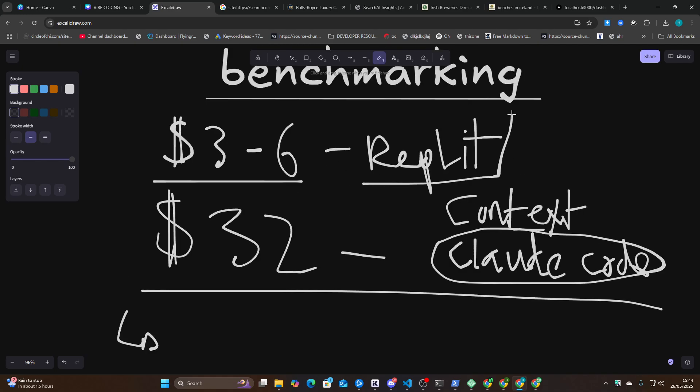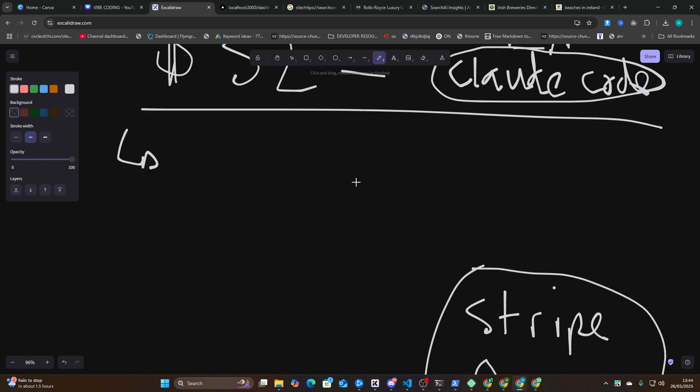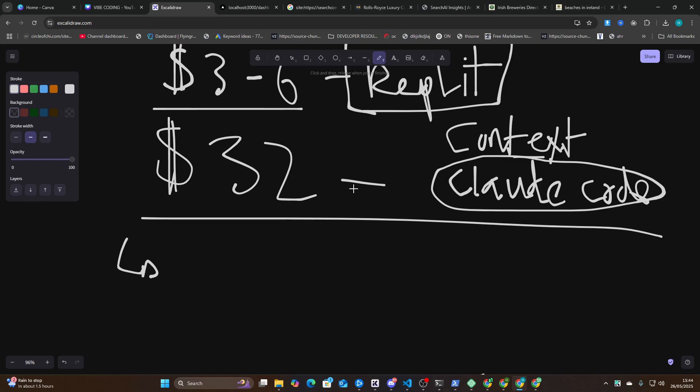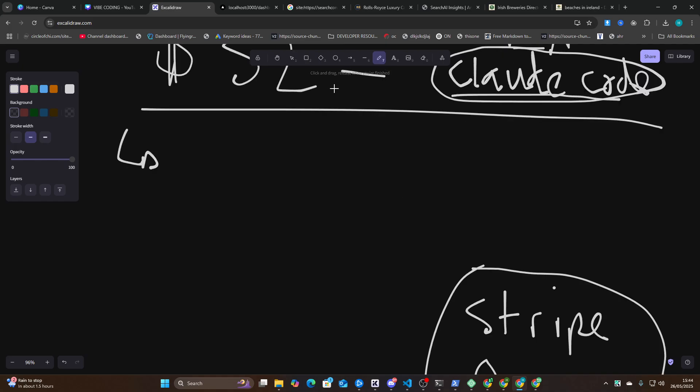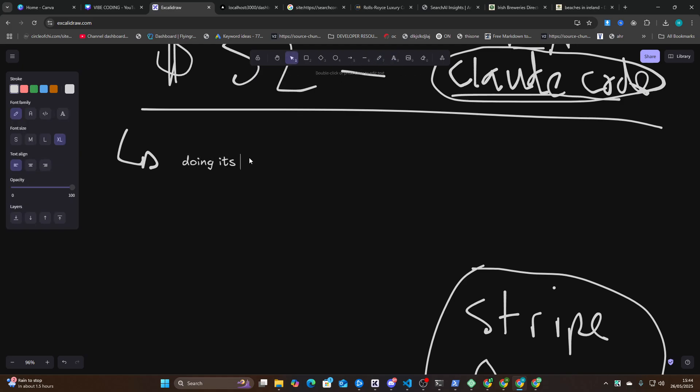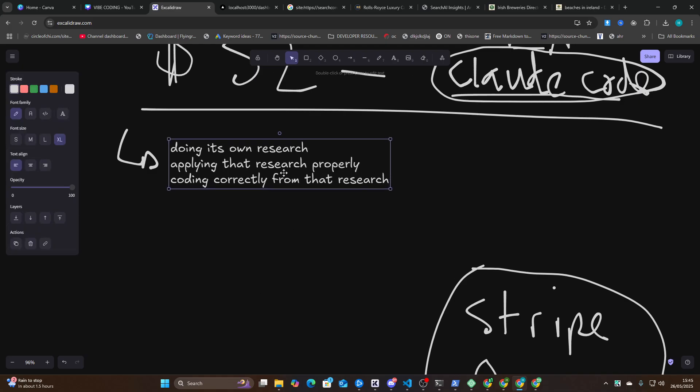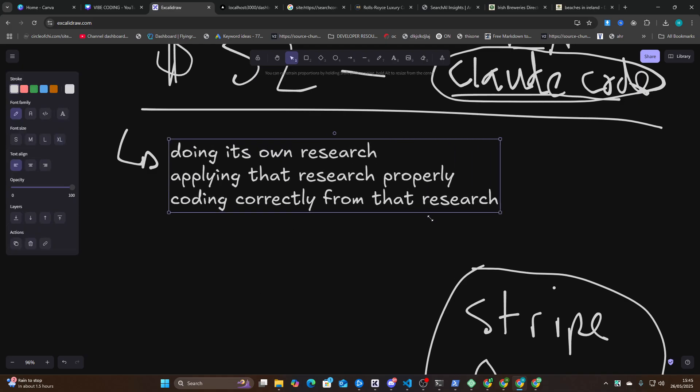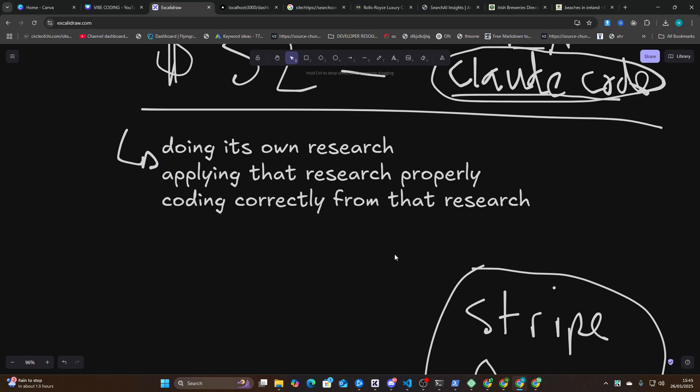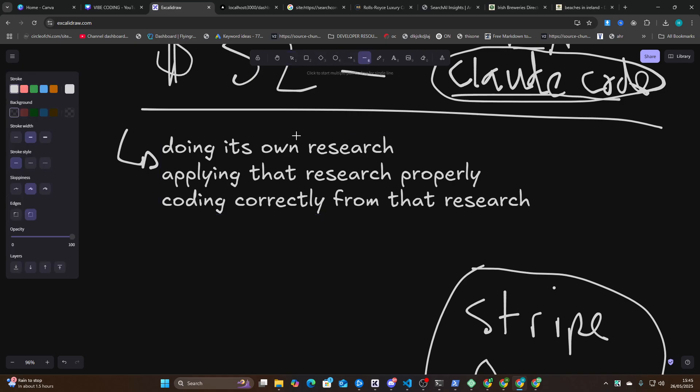As soon as you try and build something that's more complicated, this is where these things start to fall down, and things like Replit are actually much, much better for building something like this. My next test in this series of things that I'm doing is going to be Claude Code. The reason being is, if you haven't used it, Claude Code is really good at doing its own research, applying that research properly, and then coding correctly from that research.